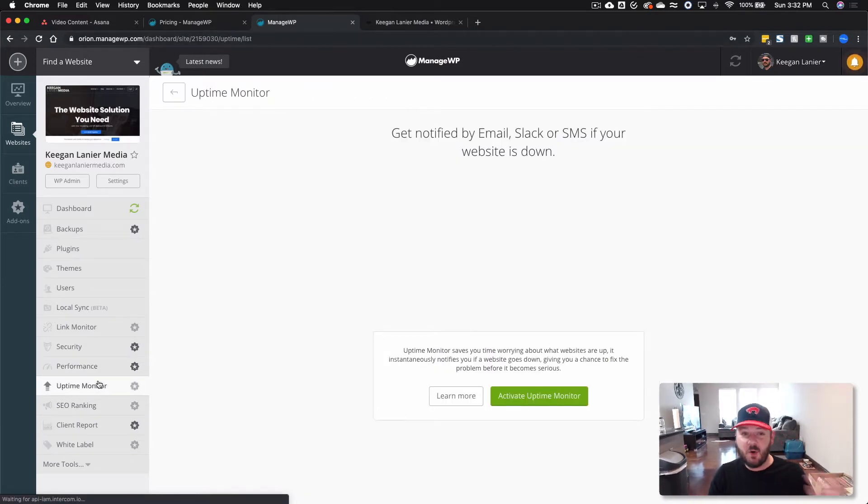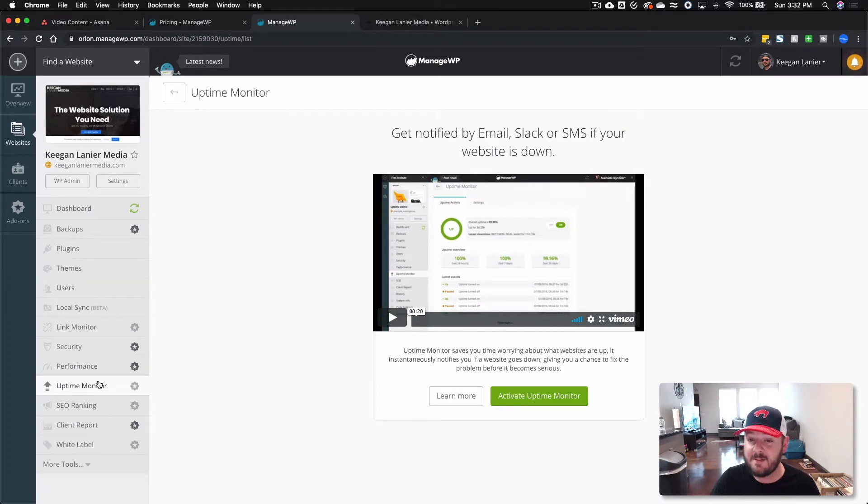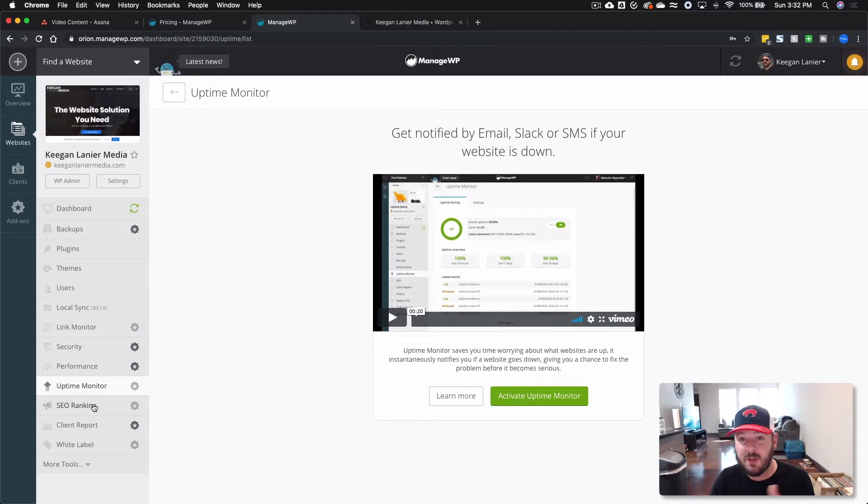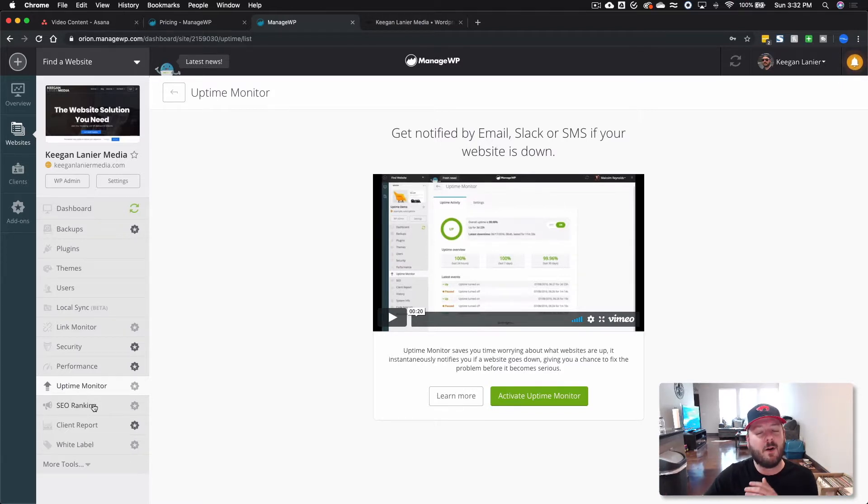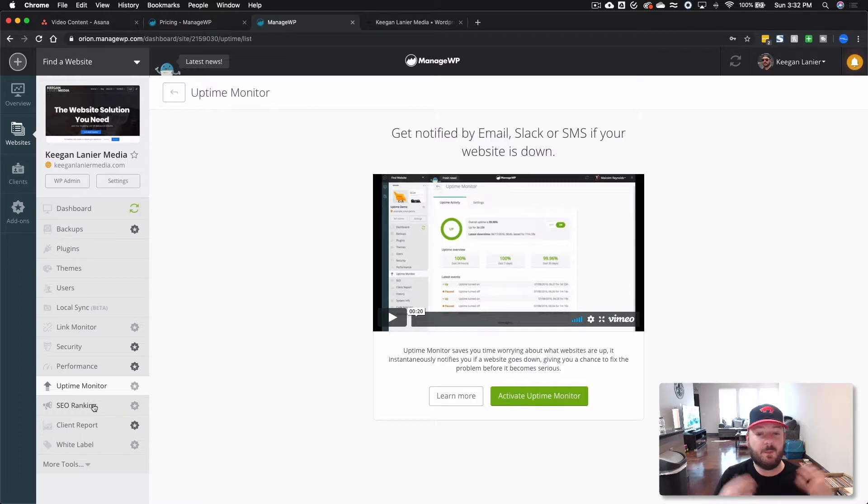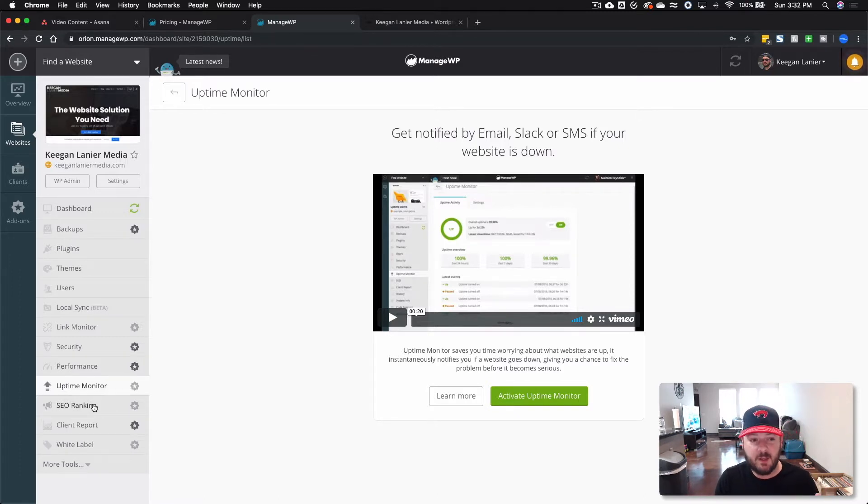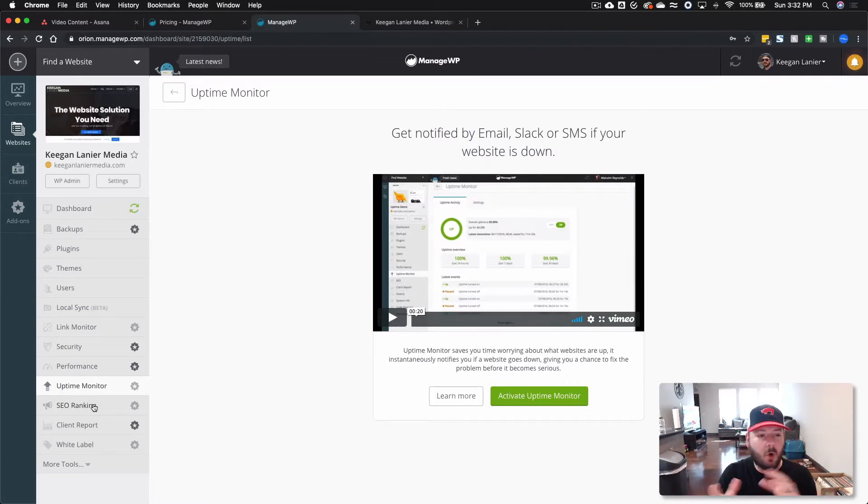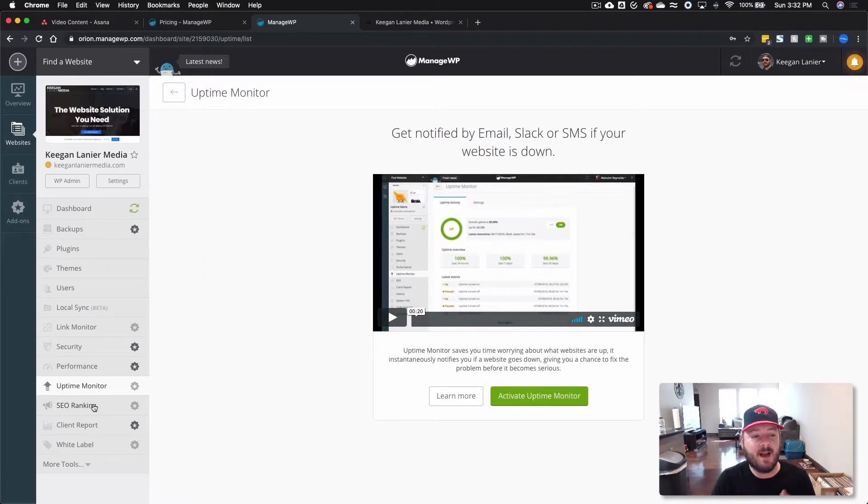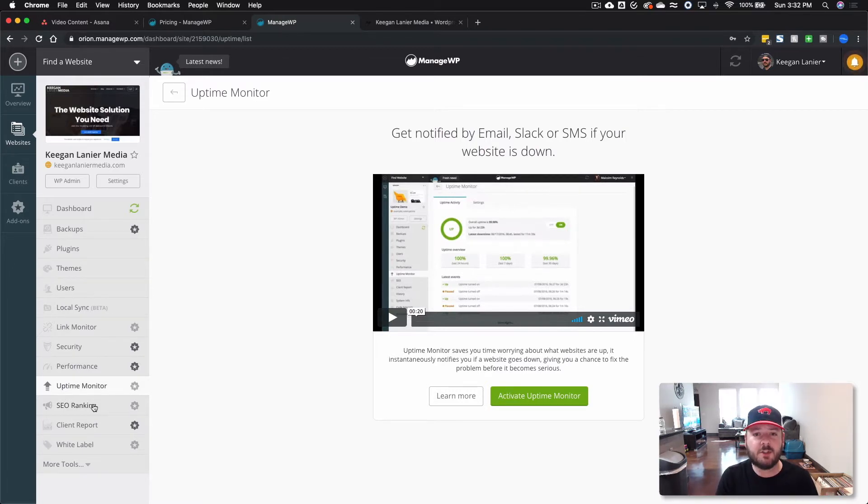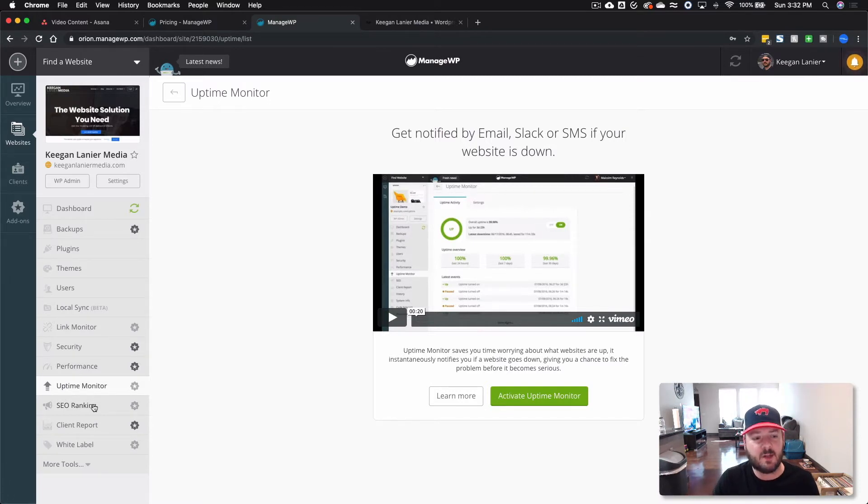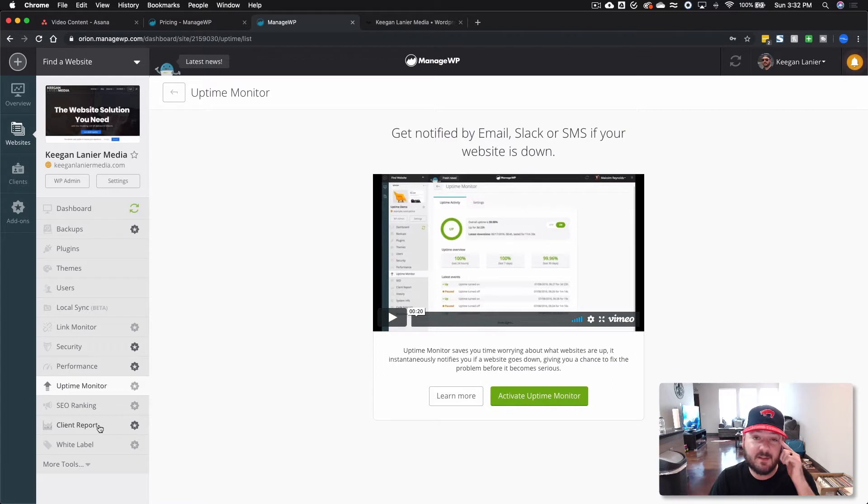So moving on, we've got uptime monitors where you can get email, Slack, or SMS notification if your site does go down. That's huge depending on which clients you have and you can structure how you pay or how much they pay you depending on these services. So if you want to do a monthly maintenance plan, you can say, what do you need? Do you want uptime monitoring? Do you need white label reporting? Do you need reports? All of these different things. How frequently do you need backups? Figure out what it's going to cost you in ManageWP, have them right here and then charge them accordingly based on how much it's going to cost you. It's an easy way to do business and everything is held in one dashboard.